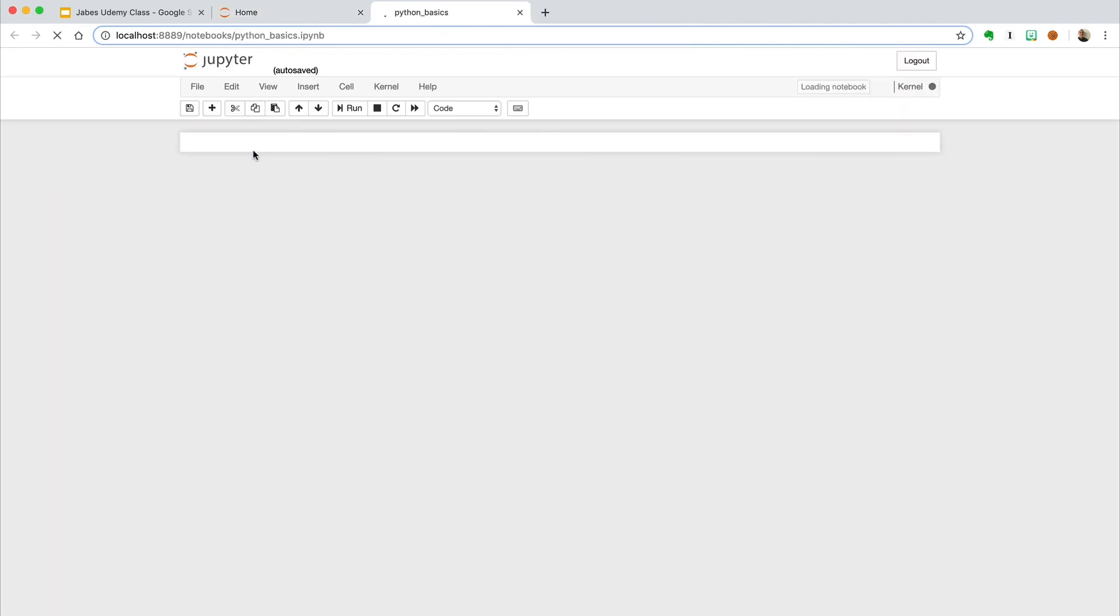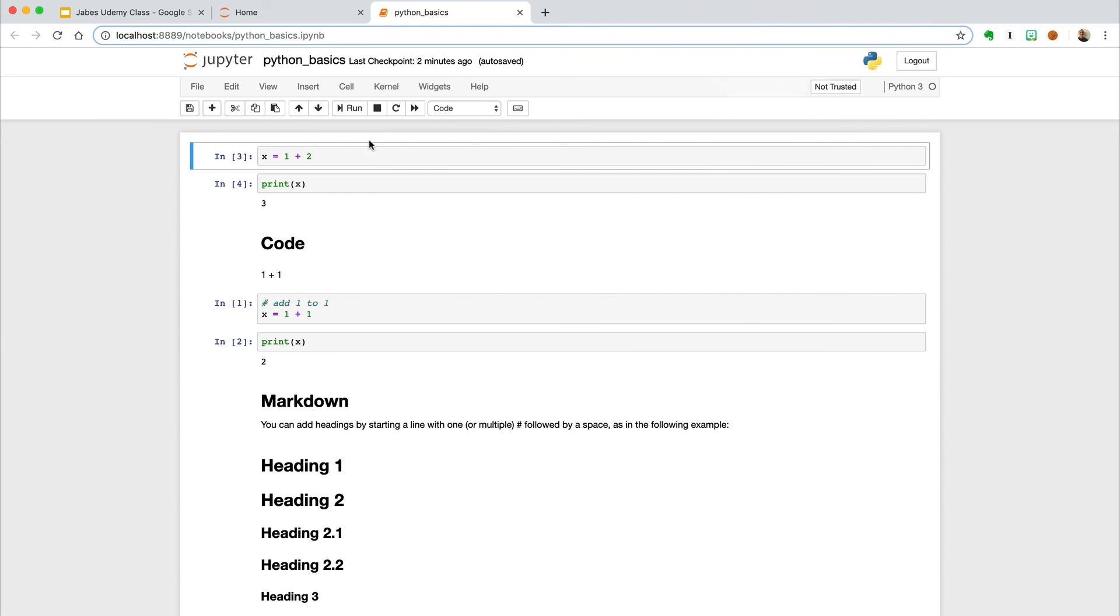One last thing regarding the kernel, ours is running on Python 3, but just know that you can run on many other languages within the Jupyter notebook.